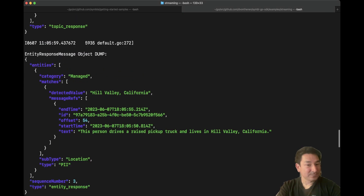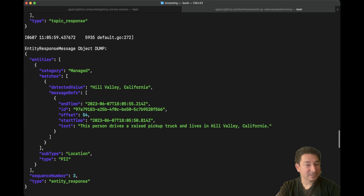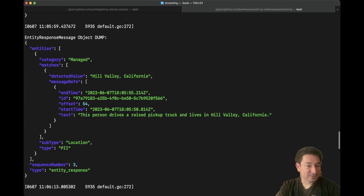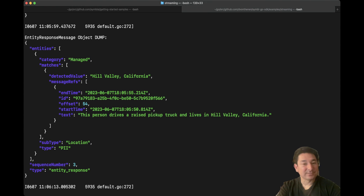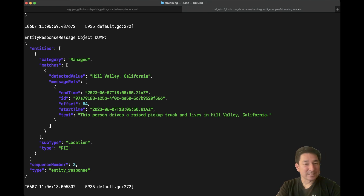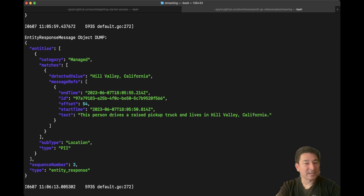And there's another entity that was discovered — personal identifiable information, location — and it's Hill Valley, California. Even though it's a fictitious city within California, the Symbol platform identifies it as a city and a state. So we have the location here.